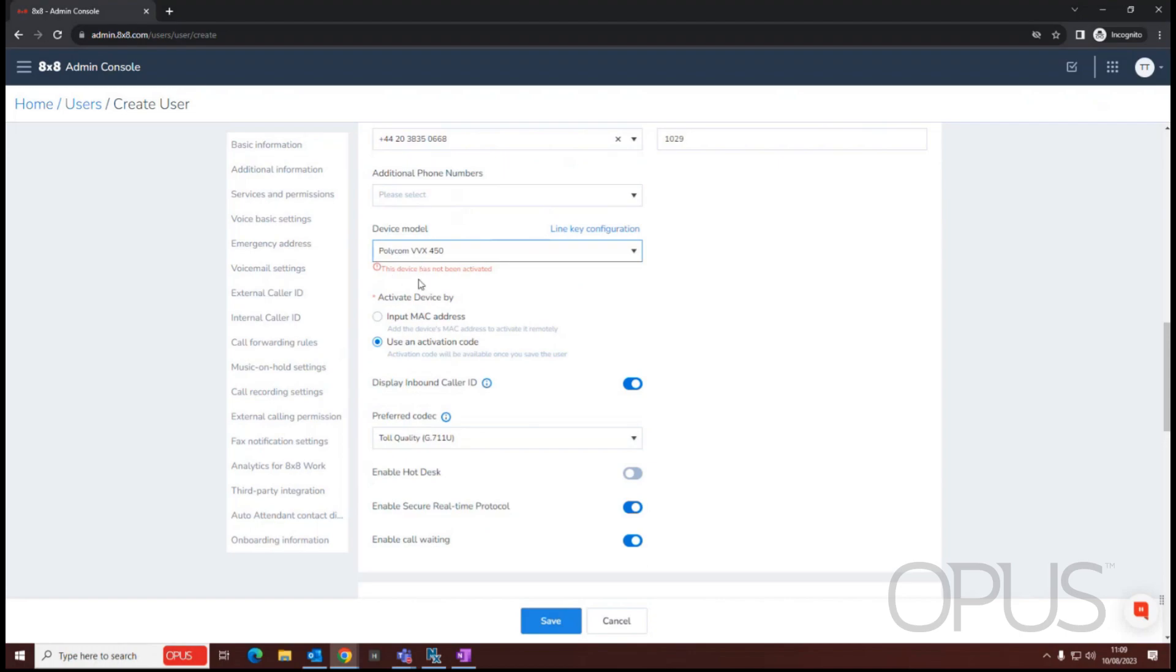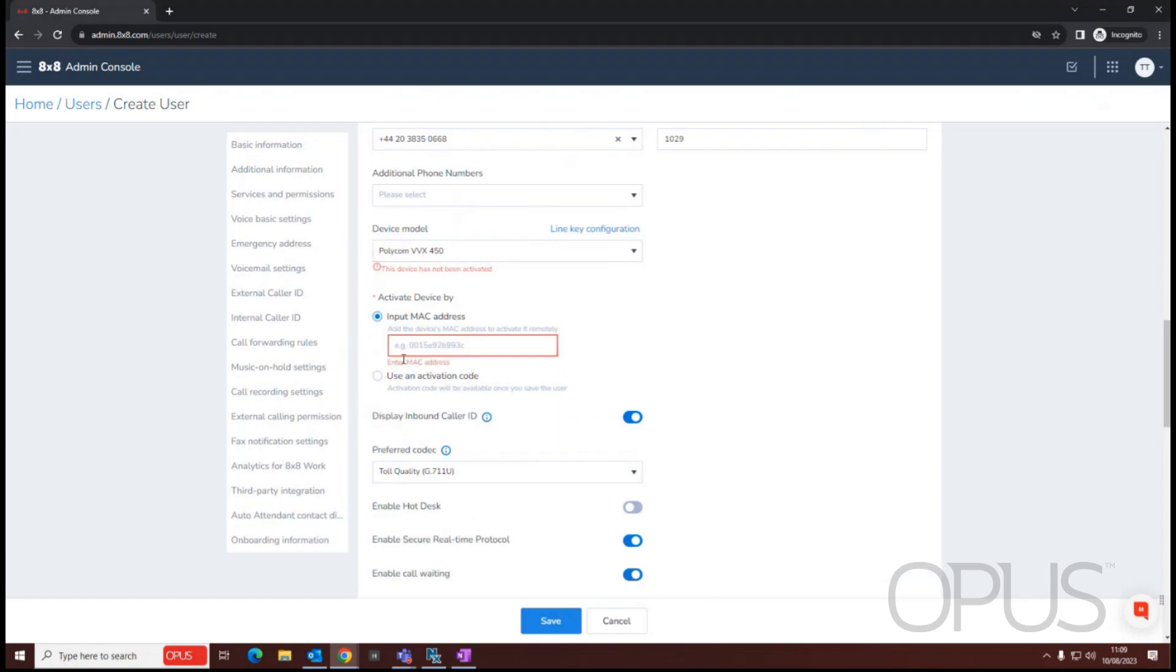Once we've selected our device type, we then have a choice as to whether we give the user an activation code to activate the phone themselves, or whether we manually input the MAC address whilst we're creating the user.